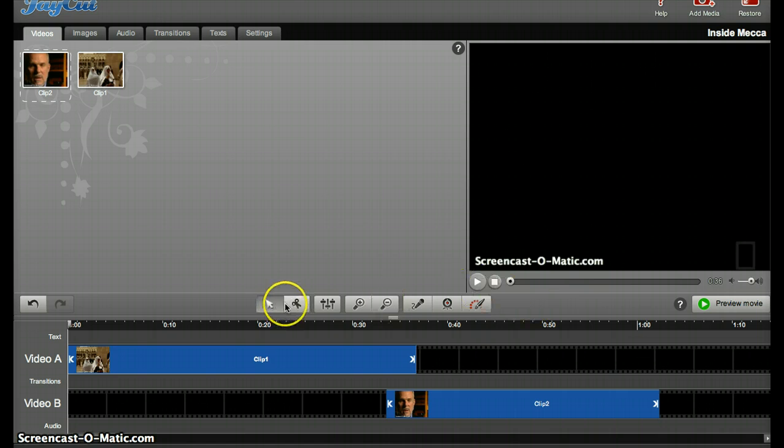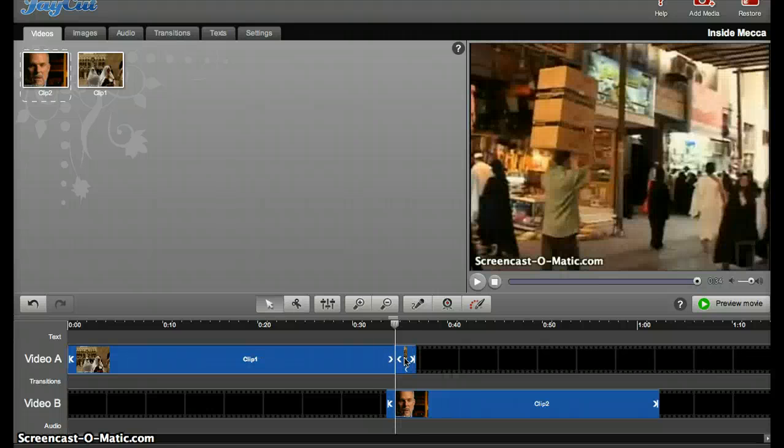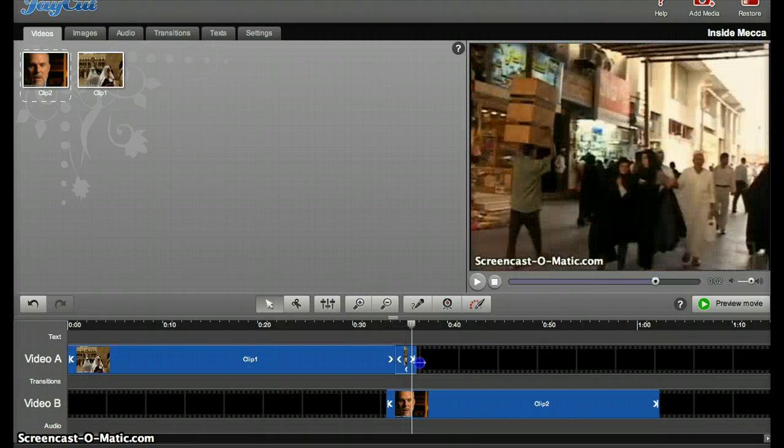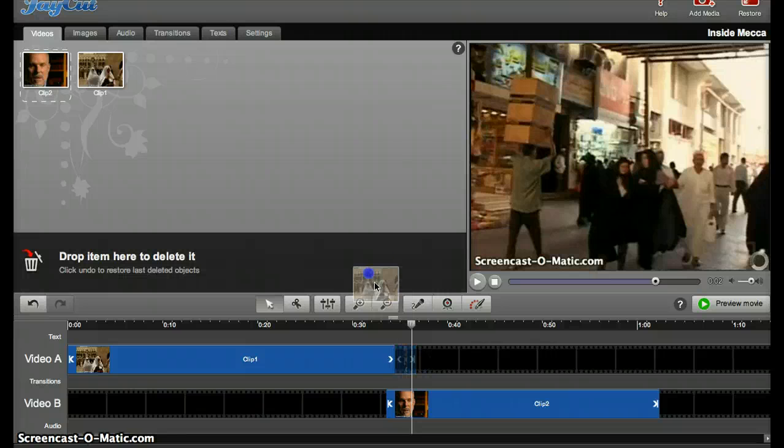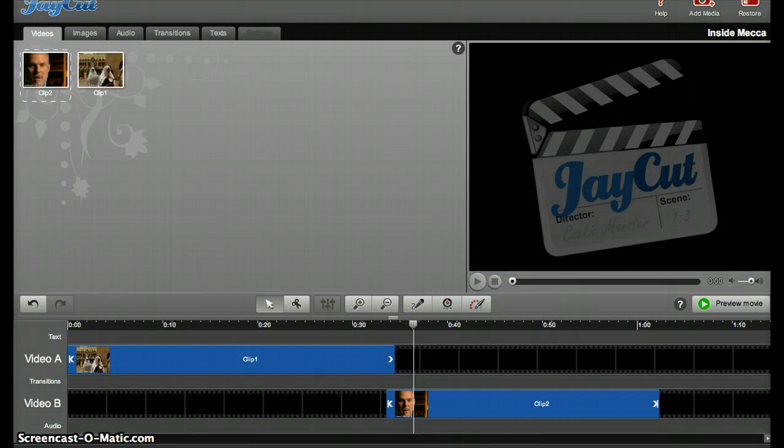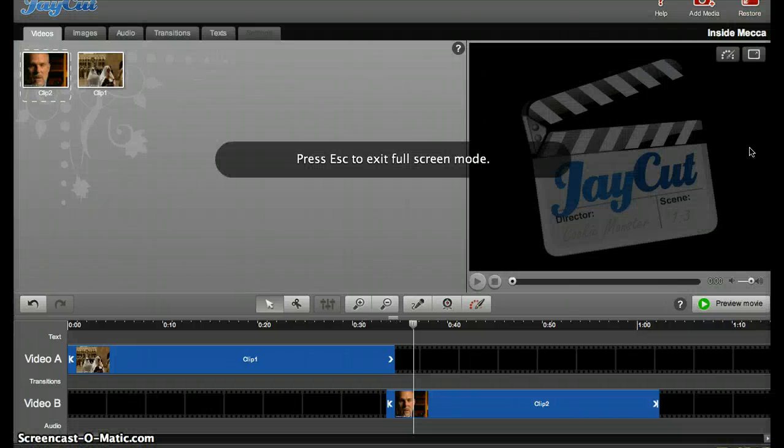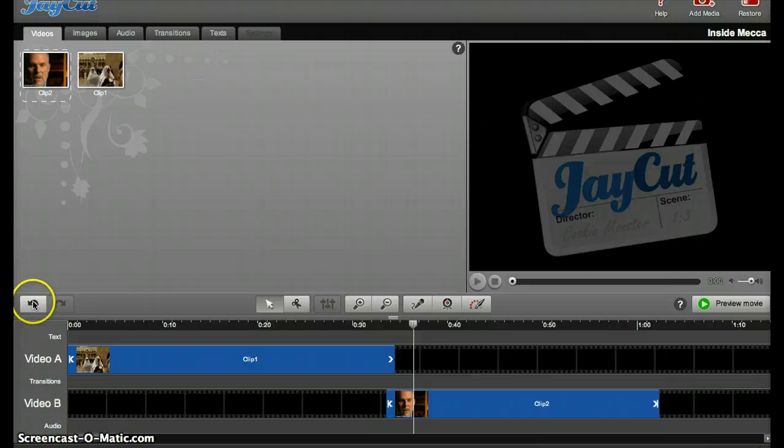So I'd then take the Cut tool, cut where I want to delete, take this part, and drag it up here to delete it. If you mess up, the Undo button is here on the left side.